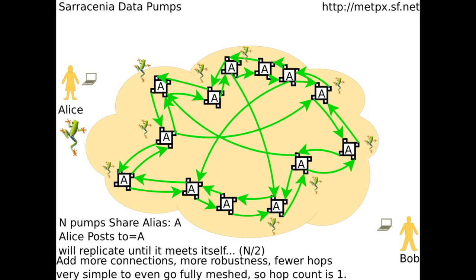Fingerprints stop the replication by identifying when data has already been received. As the configuration of Saracenia links is very straightforward, and even though it would make a very ugly diagram, it is reasonable to set up a full mesh for total redundancy, guaranteeing a hop count of 1.